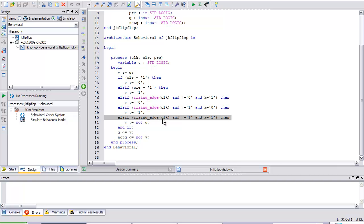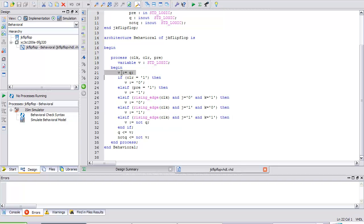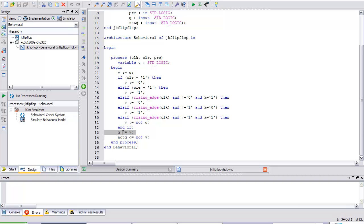Finally, else if rising edge of the clock and J is 1 and K is 1, I want to toggle it. V is assigned not Q. Even though I defined at the beginning V is Q, this supersedes it. V is assigned not Q. It's reading it, and in toggle mode it's switching it over. Finally, ending the if, Q is assigned V. Not Q is assigned not V. End the process.